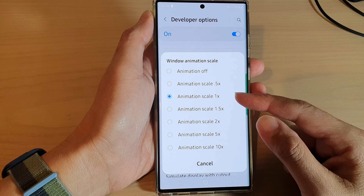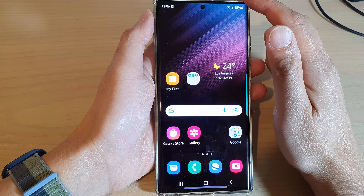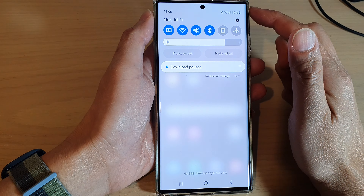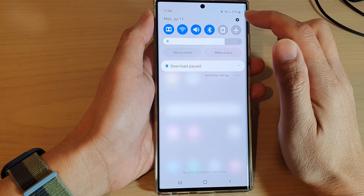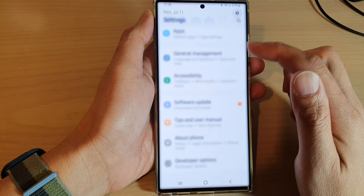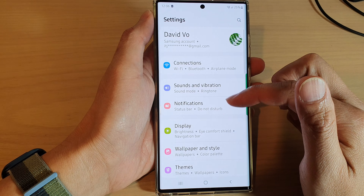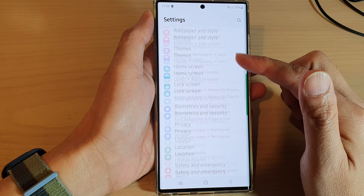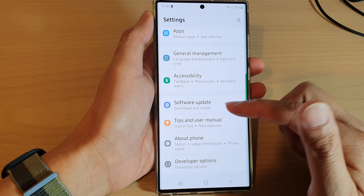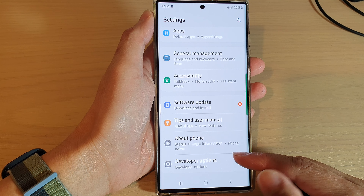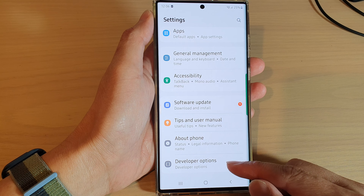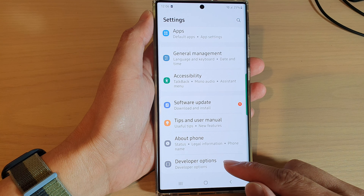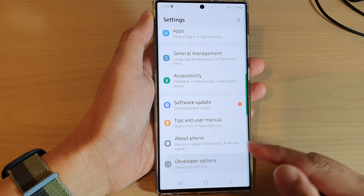First, tap on the home button to go back to the home screen. From the home screen, swipe down at the top and tap on the settings icon. In settings, swipe up to scroll down and at the bottom tap on developer options.